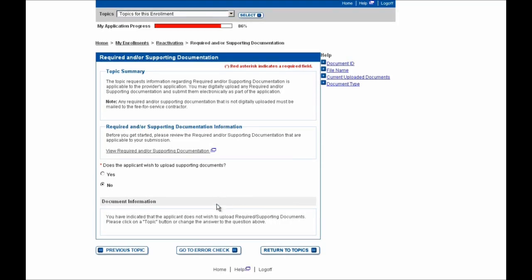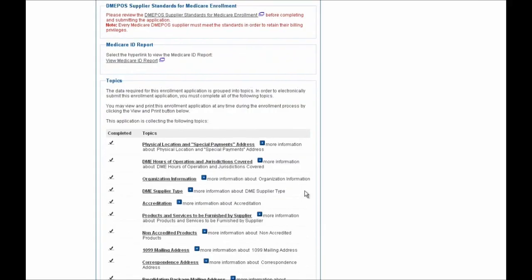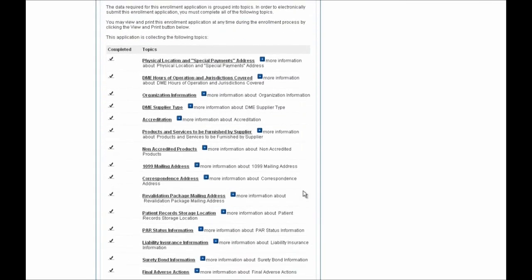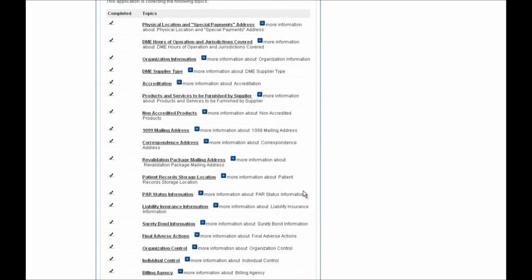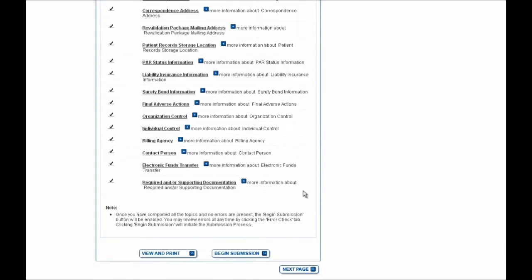After selecting this answer, I'm going to hit the Return to Topics button at the bottom of the screen. You'll see now that we have no errors or warnings left on this application, and that every single section on this page is now complete and we're ready to go. So we're going to scroll down and hit the Begin Submission button at the bottom of the screen.